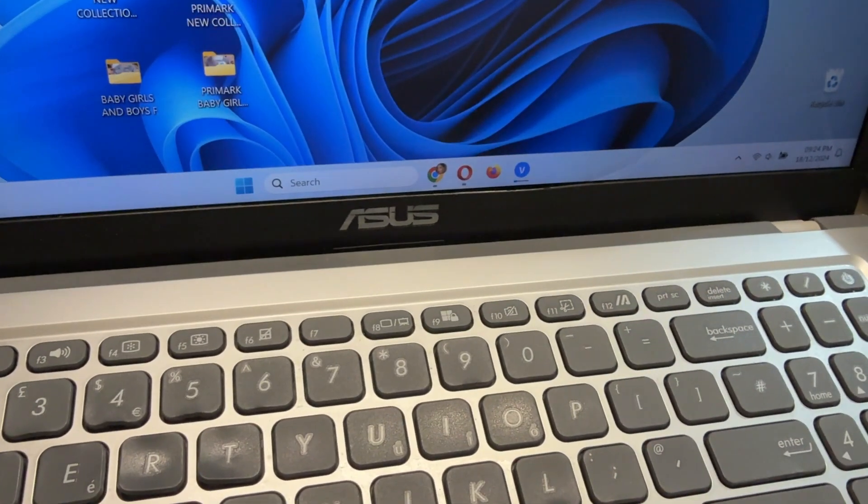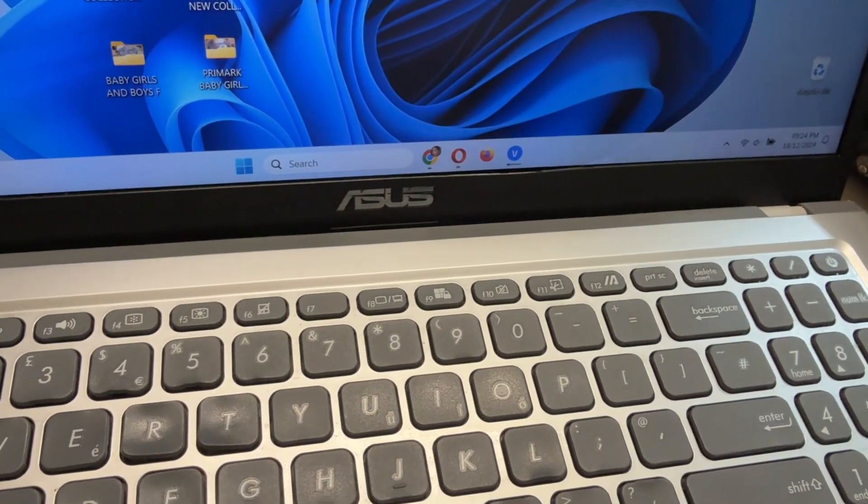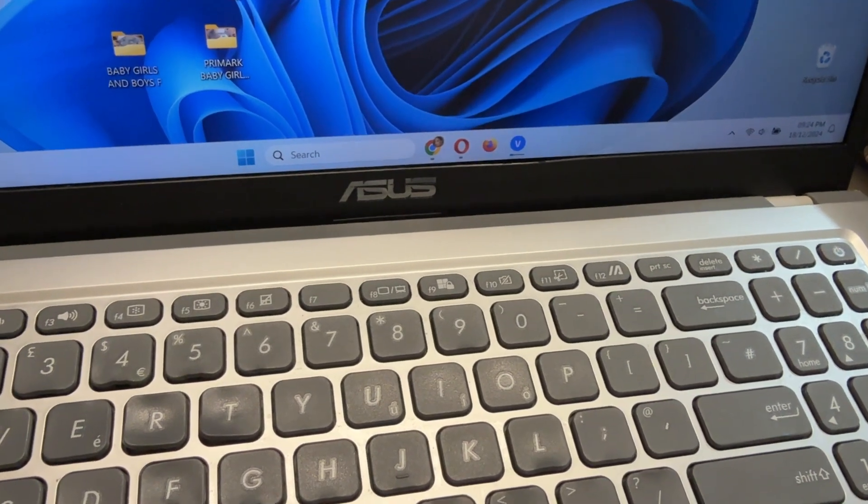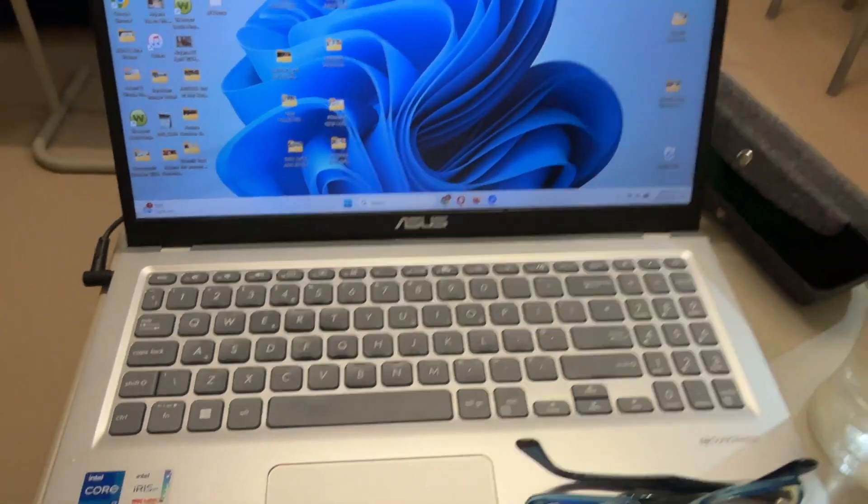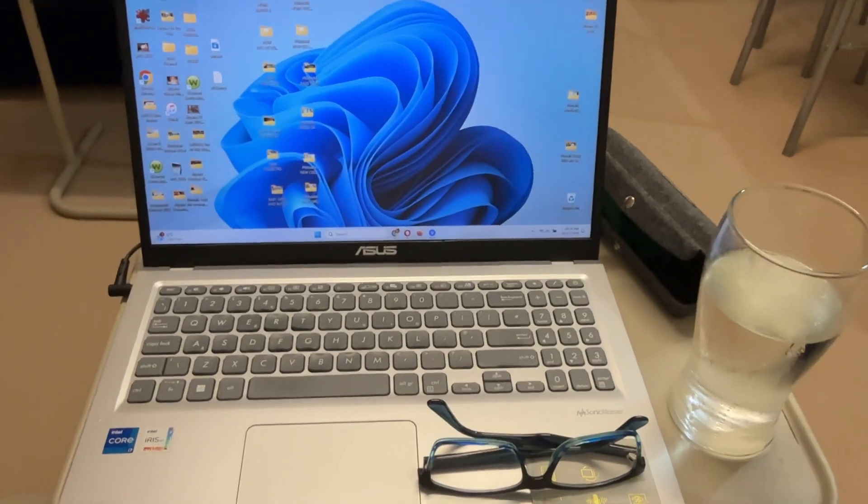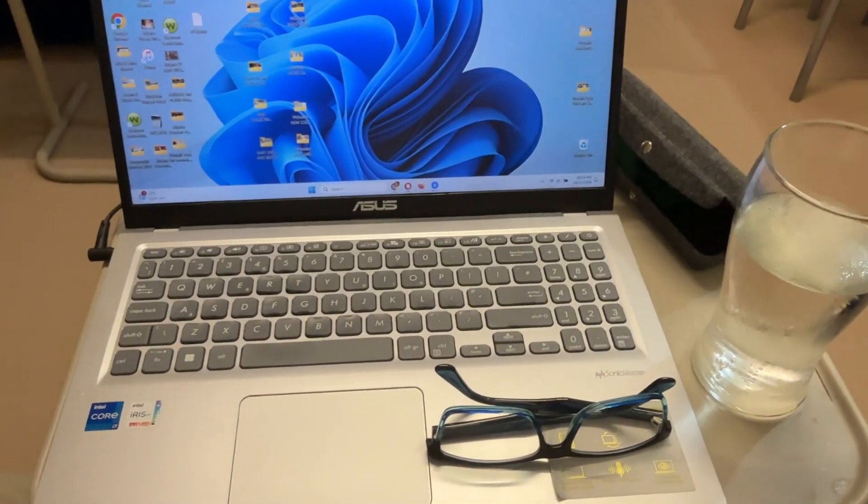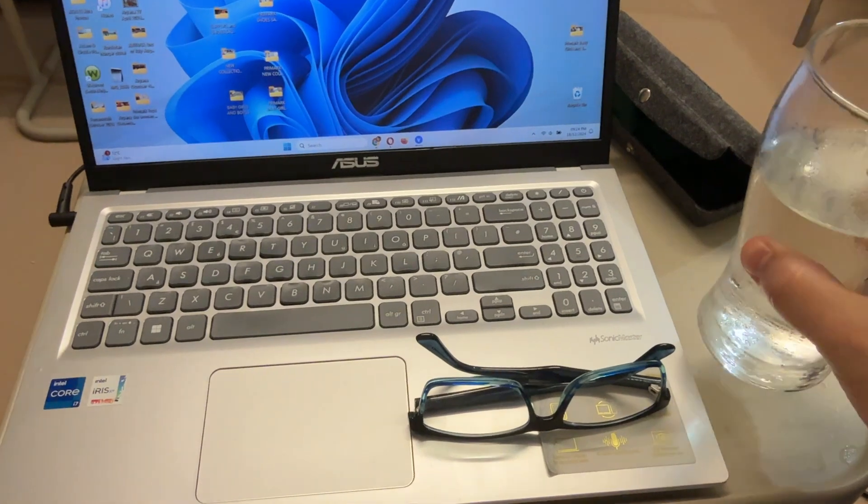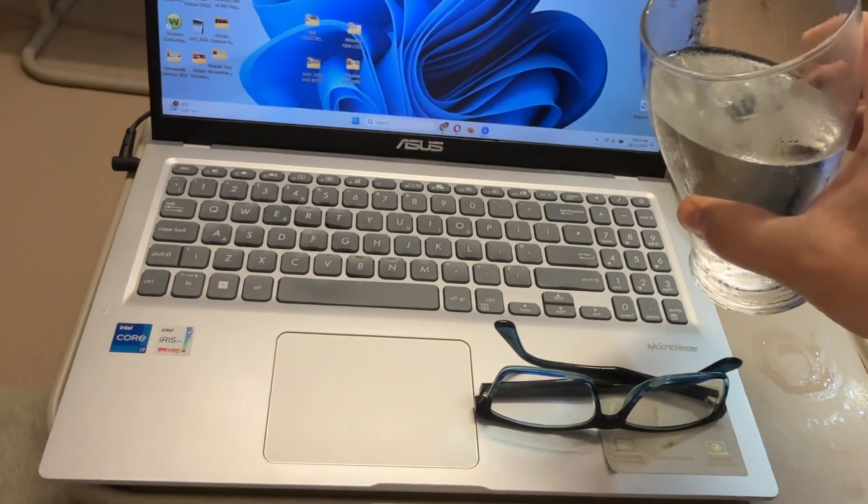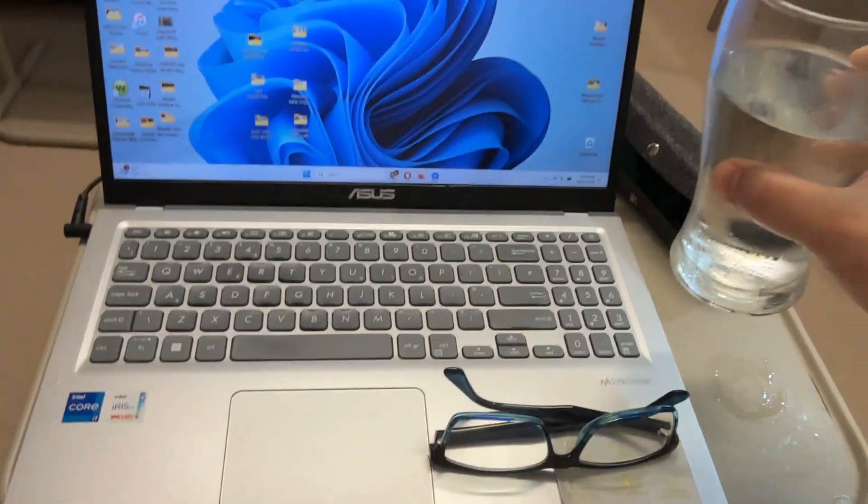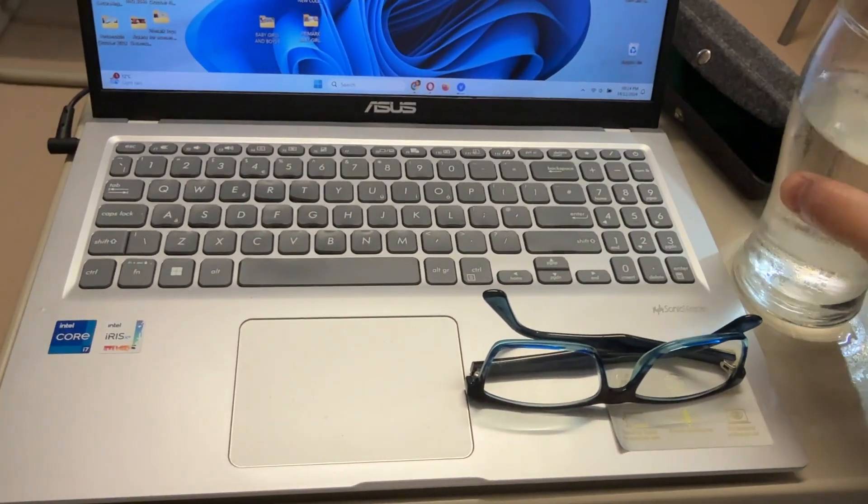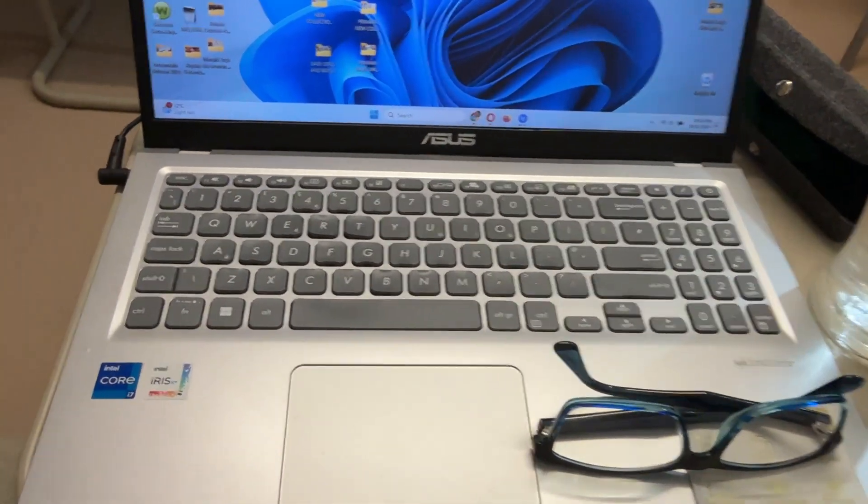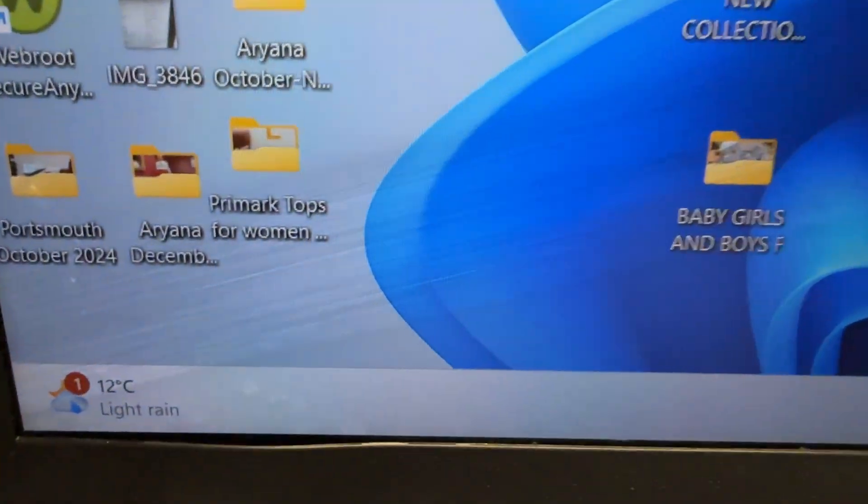Hello everyone, in this video I will show you what to do if you accidentally splash liquid or water on your laptop. A few days ago, I splashed a glass of water—almost one pint—on my laptop and it affected the screen. As you can see, the screen still has some damage from the water.